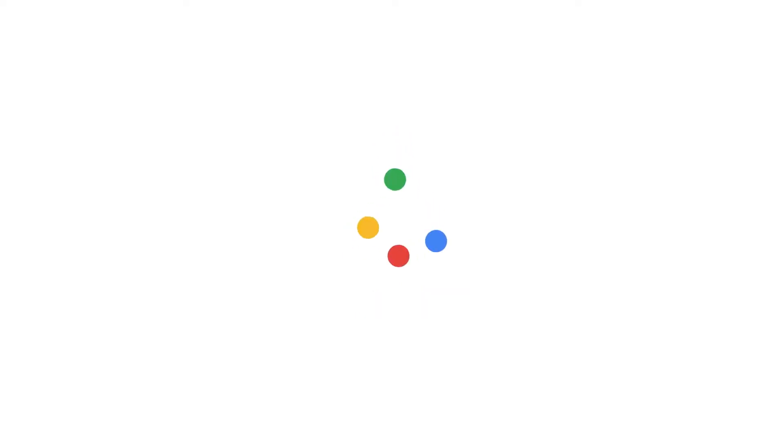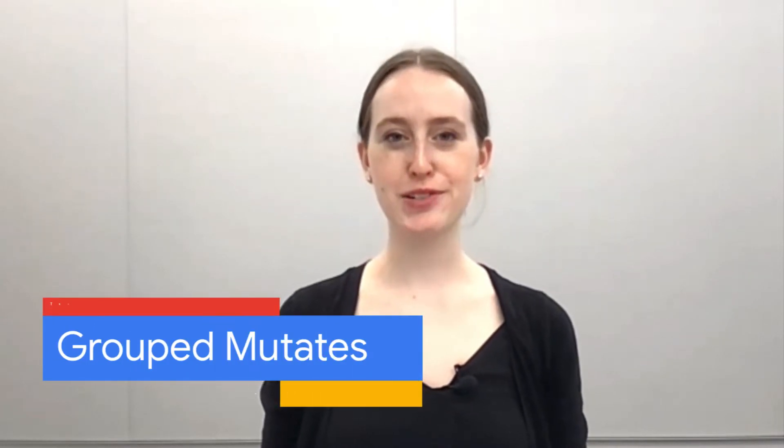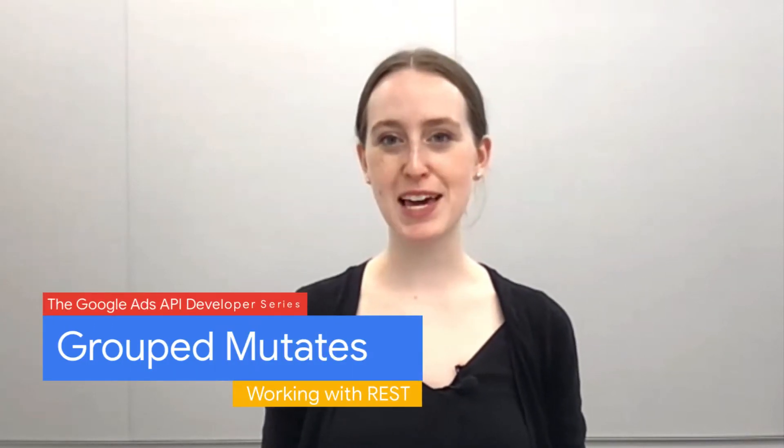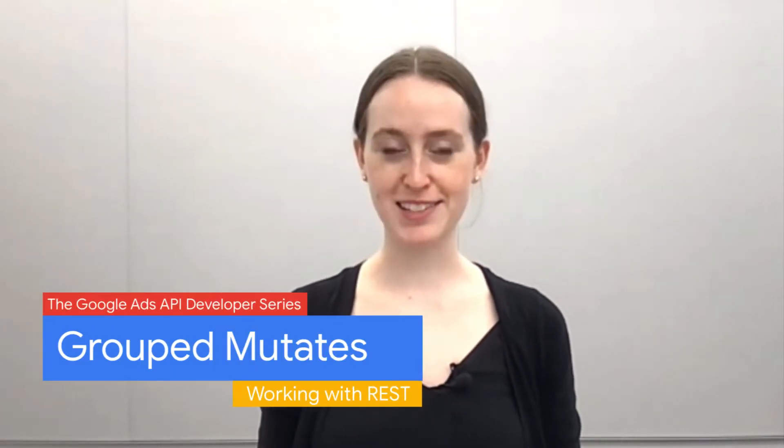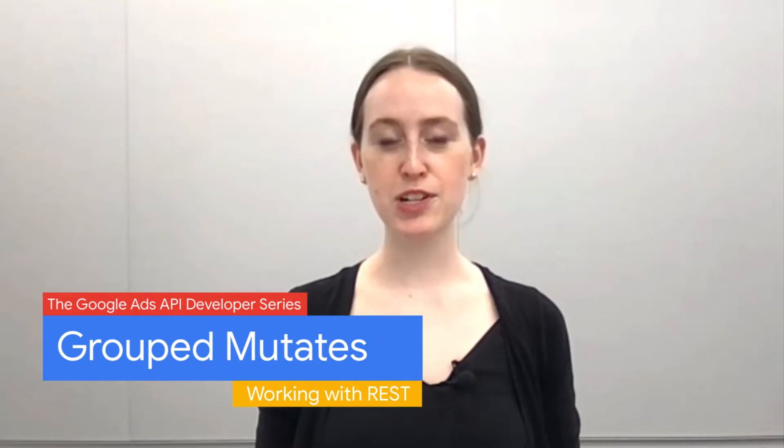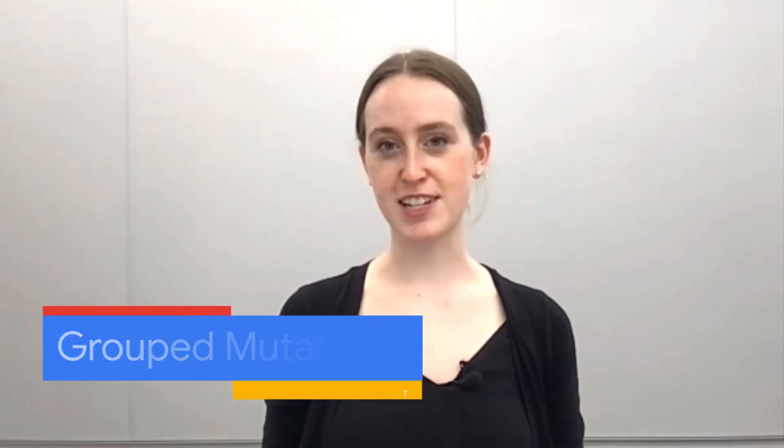Hi there. Welcome to another episode of the Google Ads API Developer Series on working with REST. I'm Laura Chevalier, and I'm a Developer Relations Engineer on the Google Ads API.